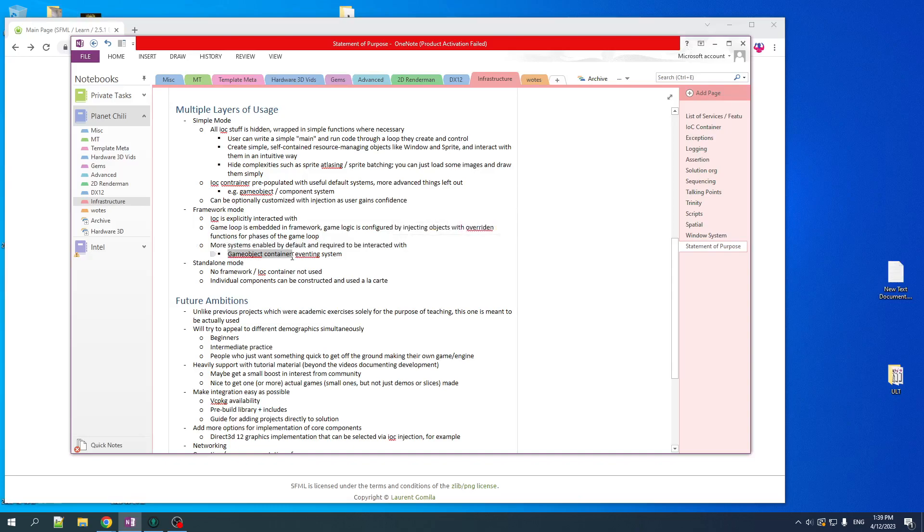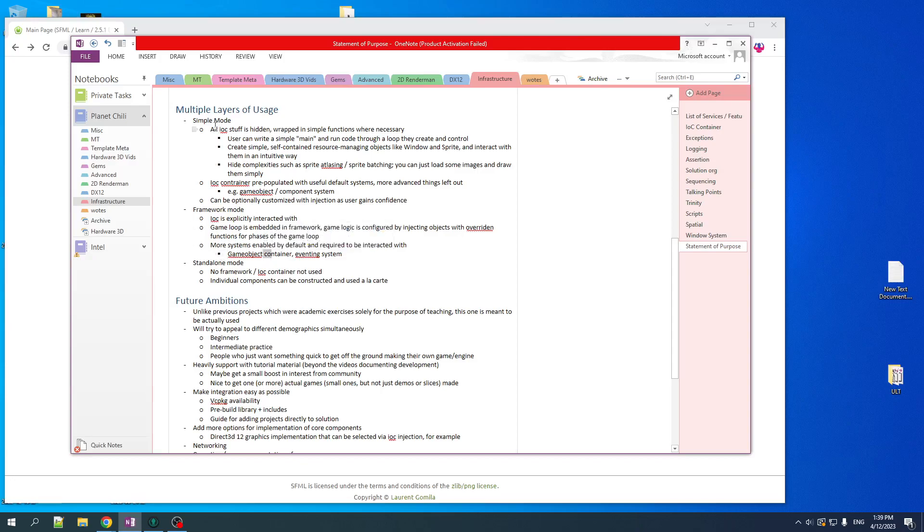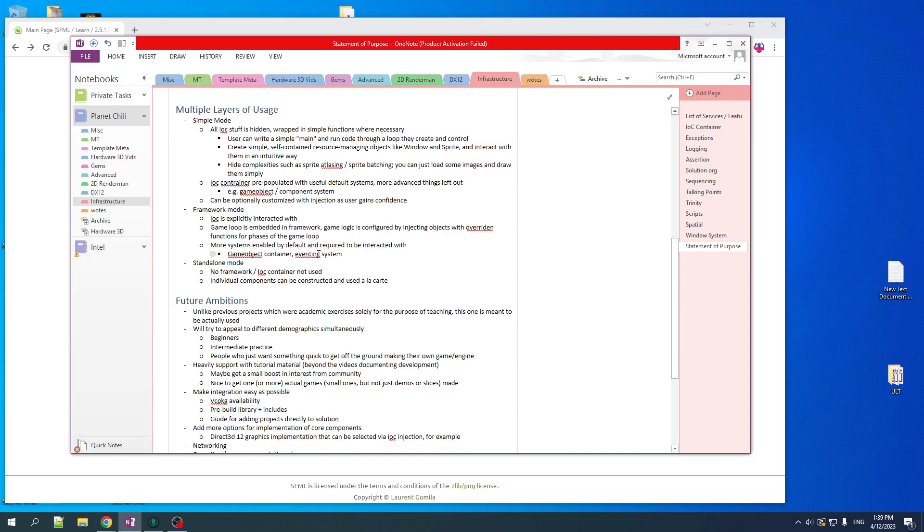For example, by default, you might have a game object container with a scene graph and every game object will be able to have components attached to it. That system would probably not be enabled by default in the simple mode. So I'm talking like something like what Unity has, basically. And an eventing system with an event bus and local events where events can bubble up from lower levels to higher levels. So this sort of thing would be on by default.